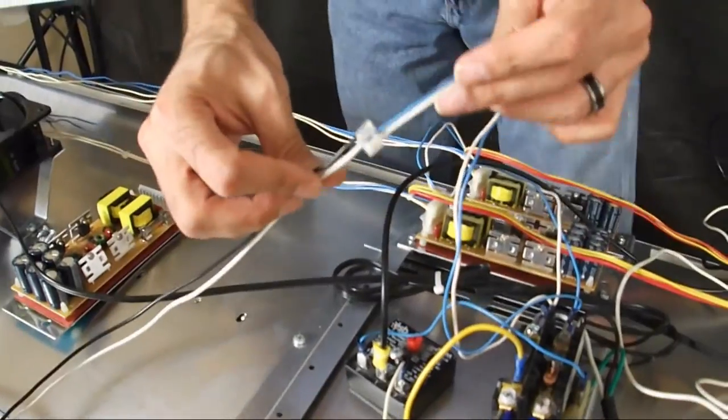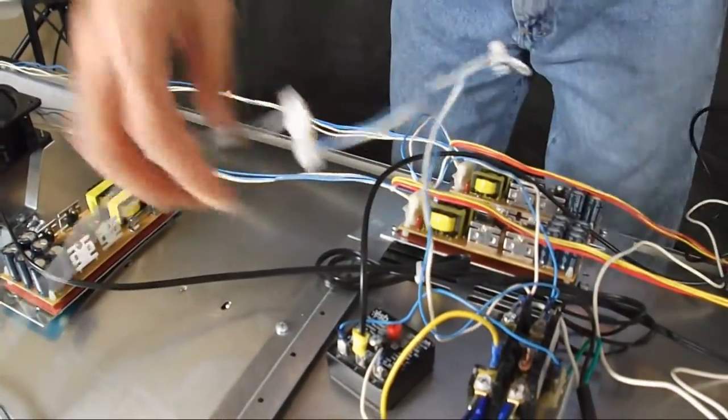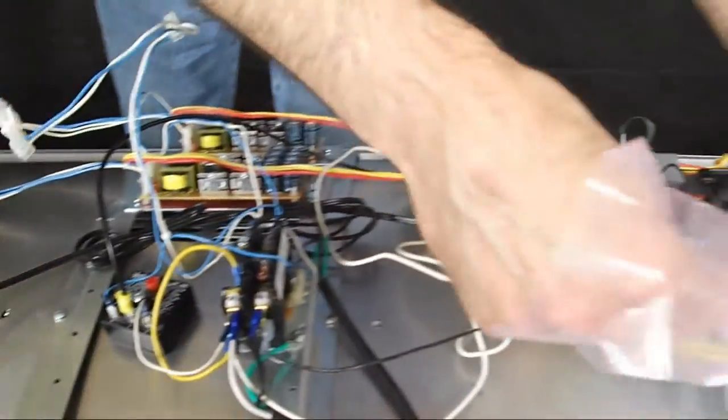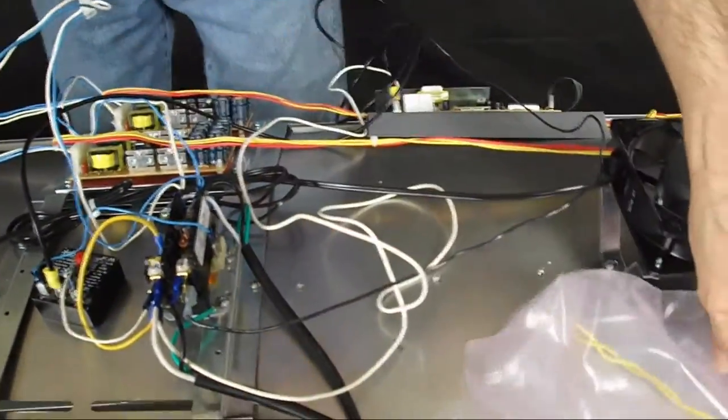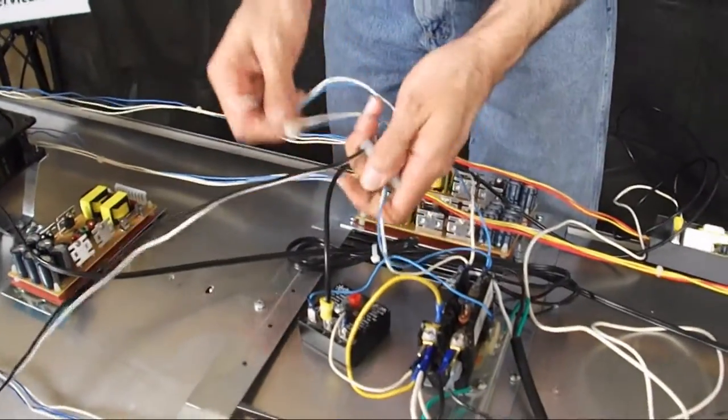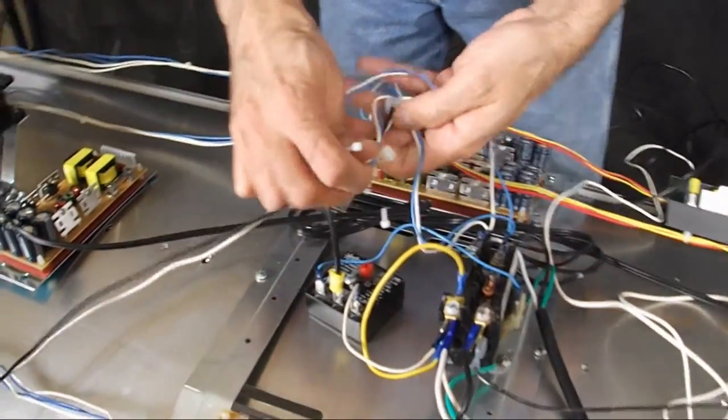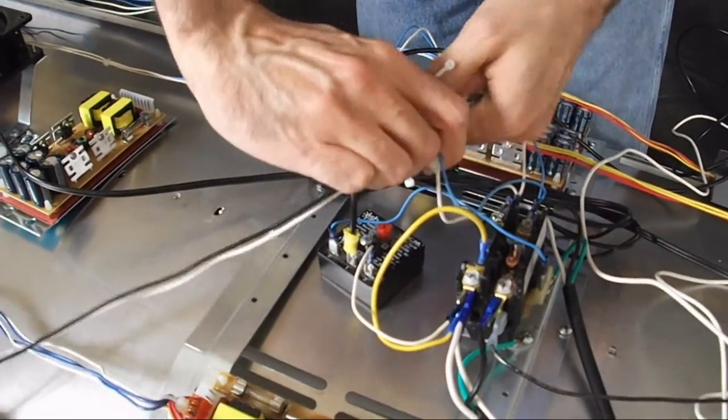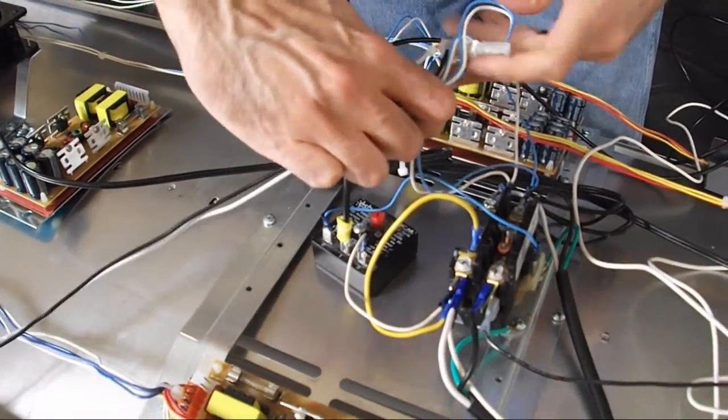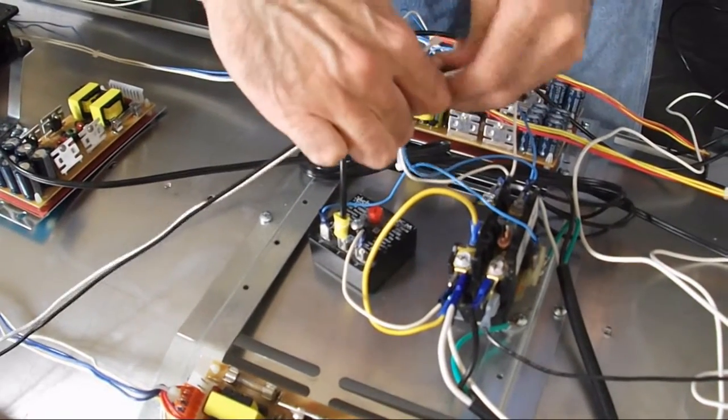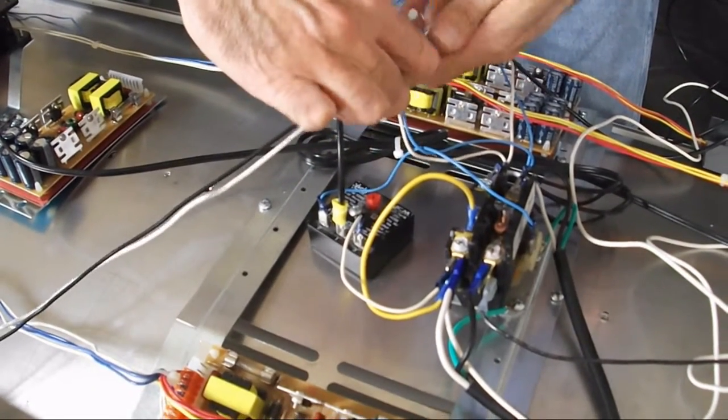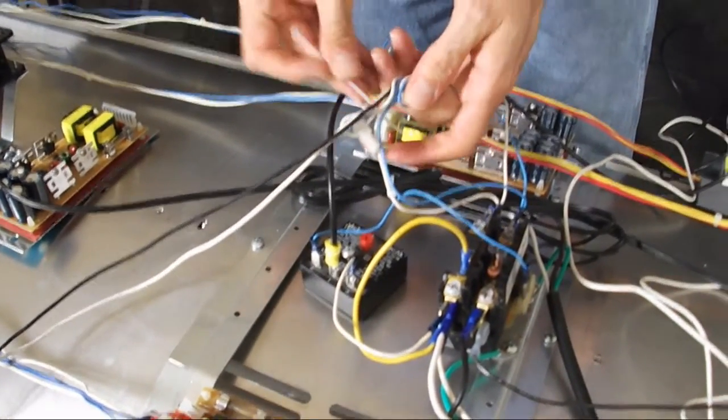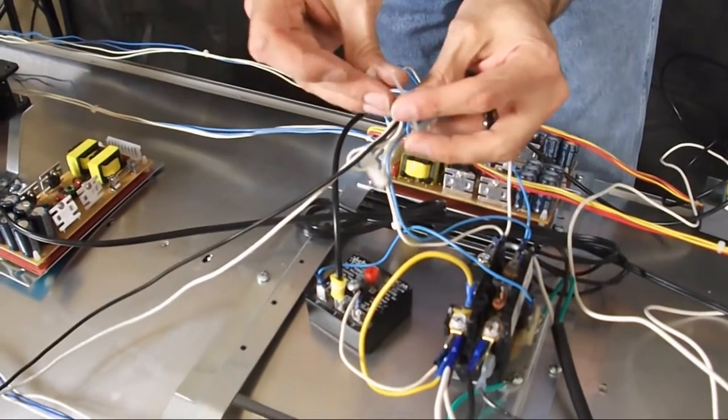So then what you can do is take your zip tie and then zip tie this out of the way, gather the wire together to make sure it stays secure and then just zip tie it out of the way.